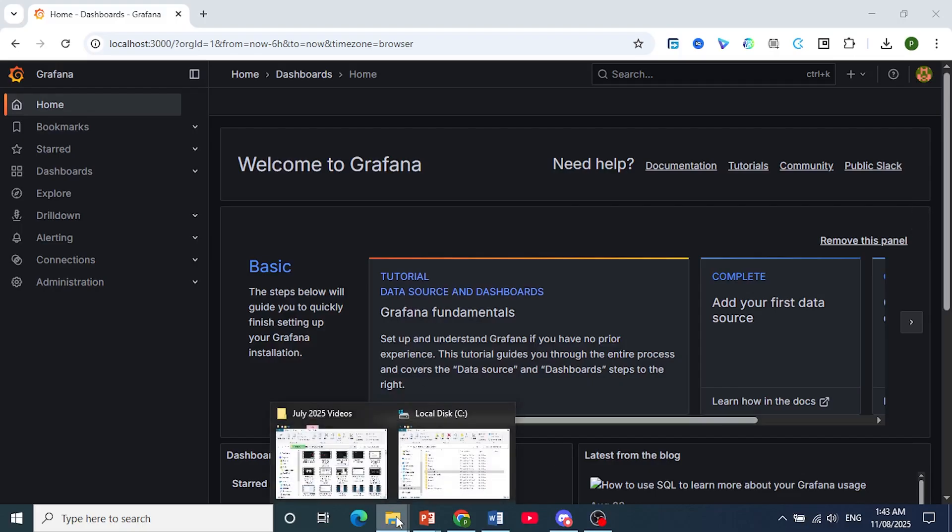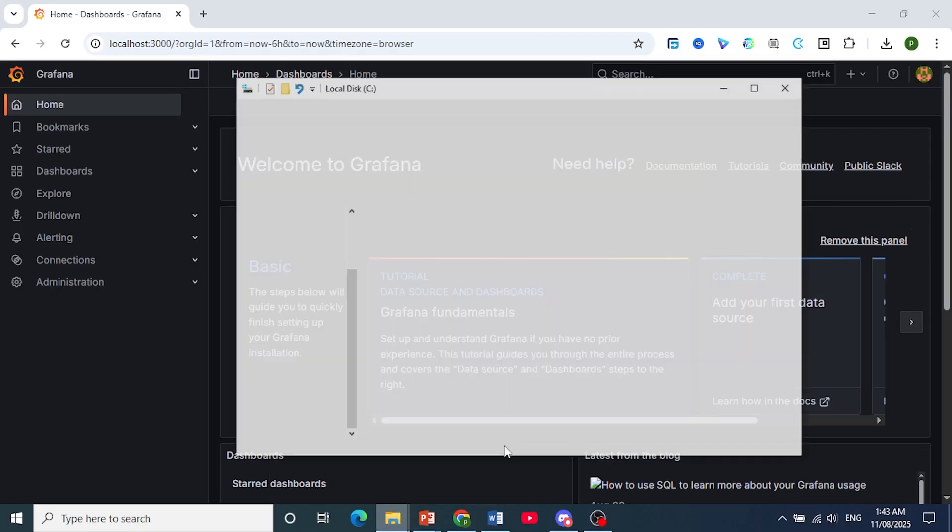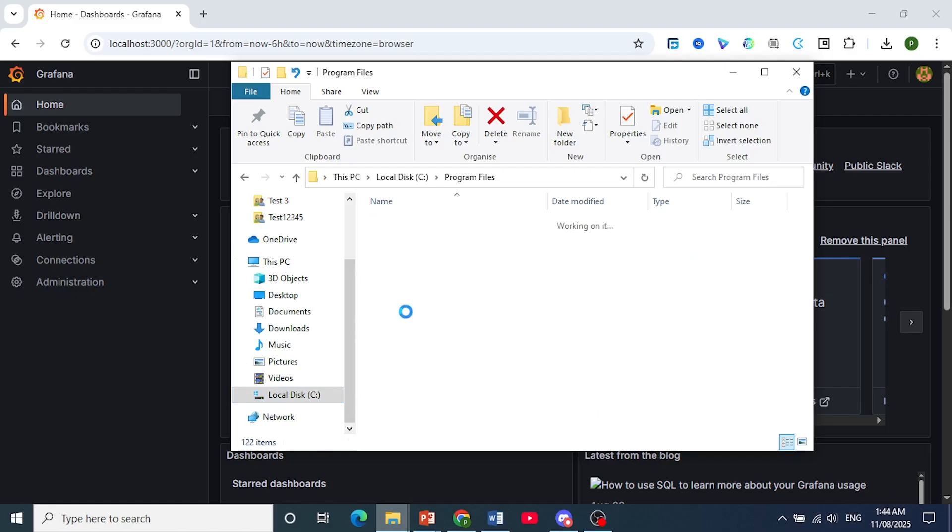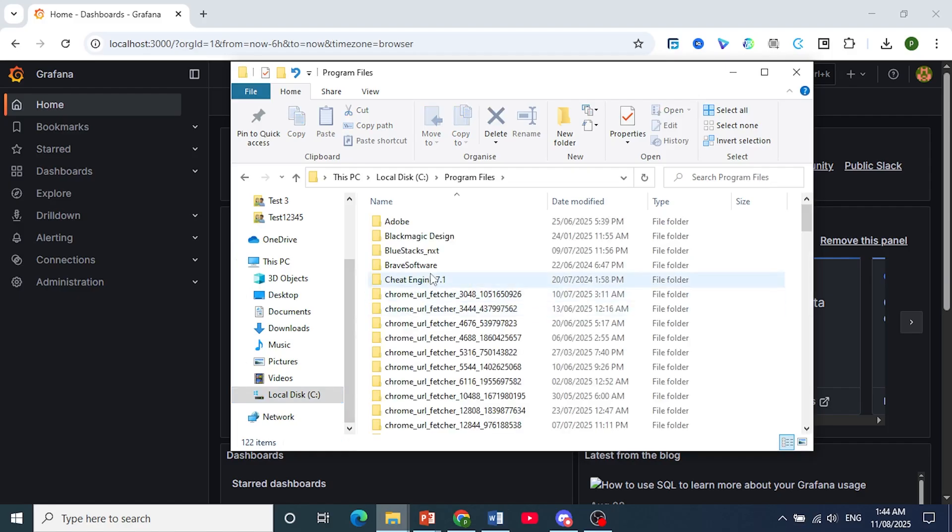Now the first thing I want you to do is access your configuration file. Go to your drive. I have it stored on my local disk C, and then come to Program Files. I'll show you the default installation folder.